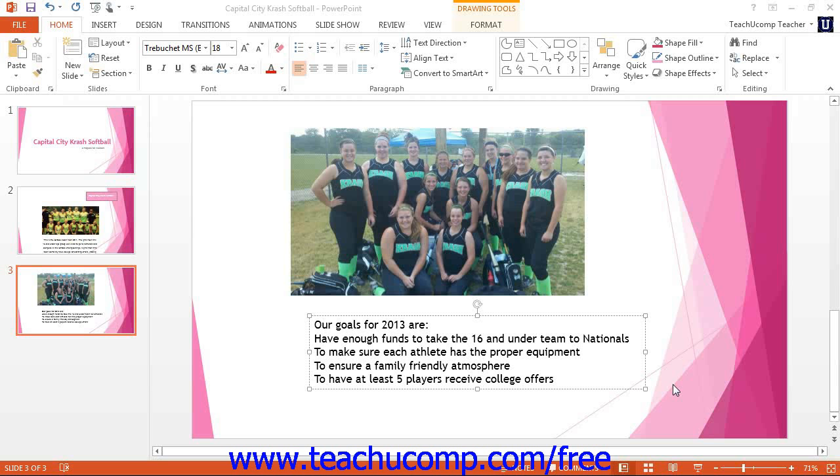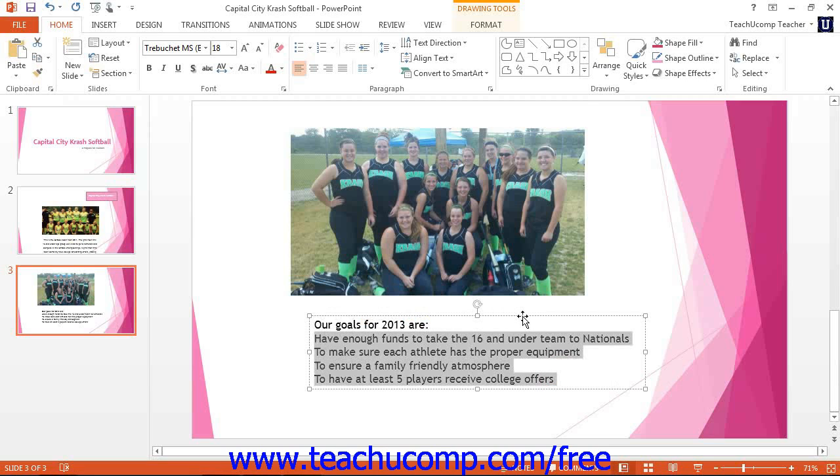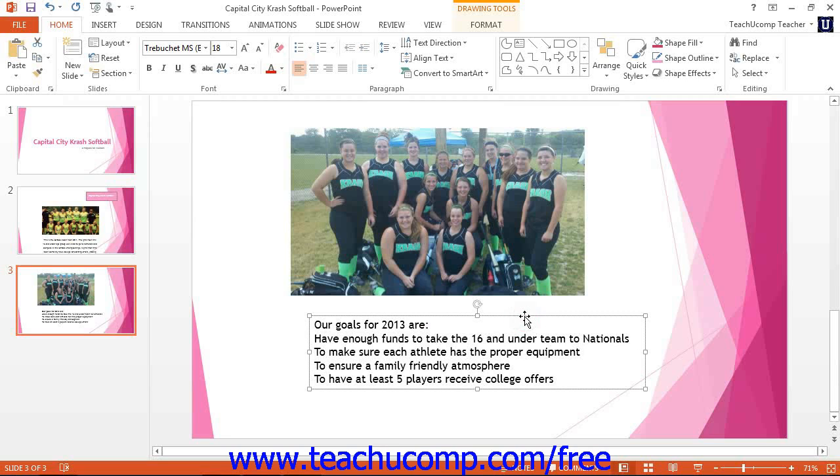You can customize bulleting or numbering on a per paragraph basis by first selecting the paragraphs in a text containing object to change it. The other way to do this is to select the entire object to change all bullets or numbering for all paragraphs within the object.